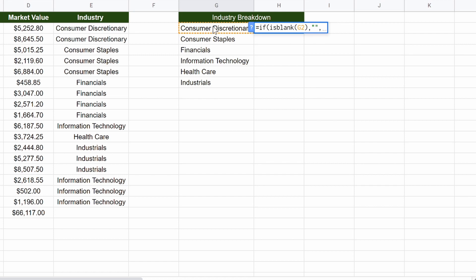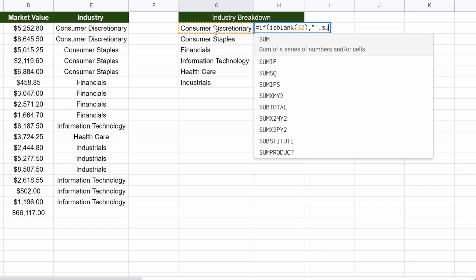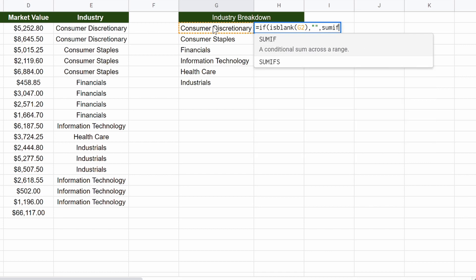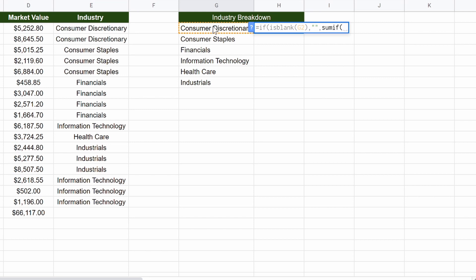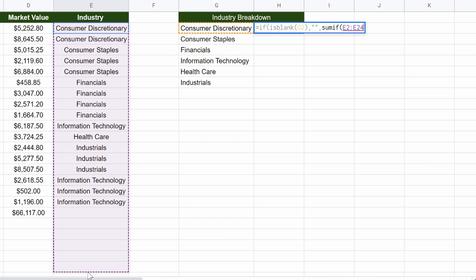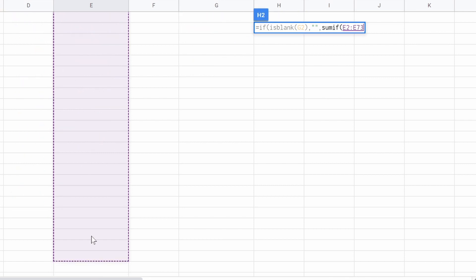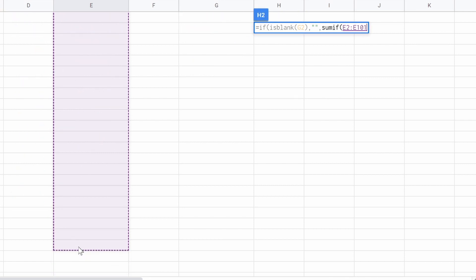Now we want to do a sum if function. So sum if, open parentheses, we're going to want E2, which is this, all the way down to E100, that we had it last time. So there we go, all the way down to E100.